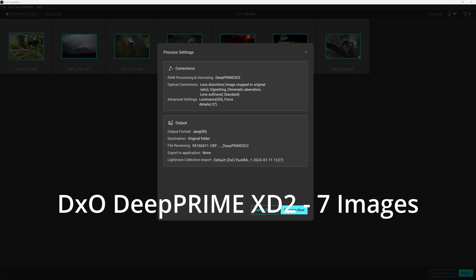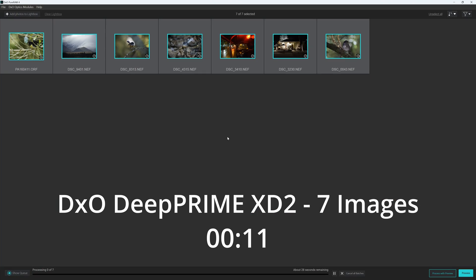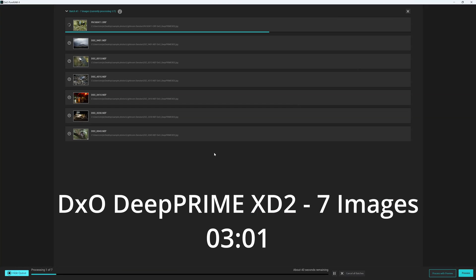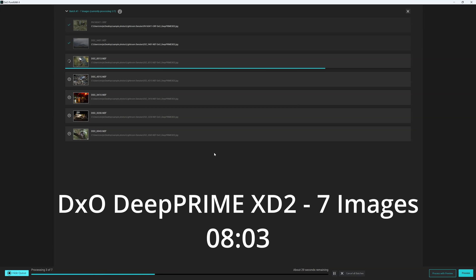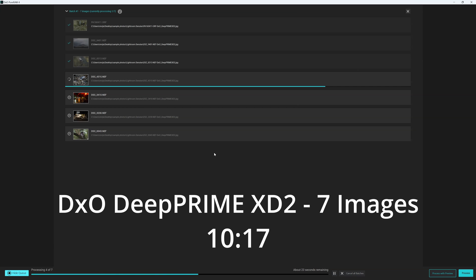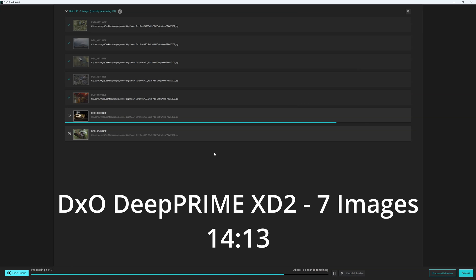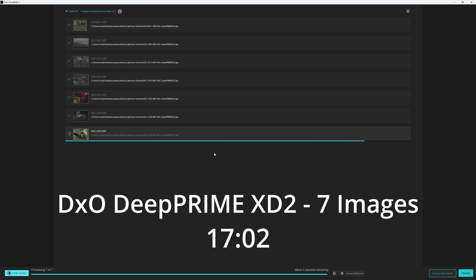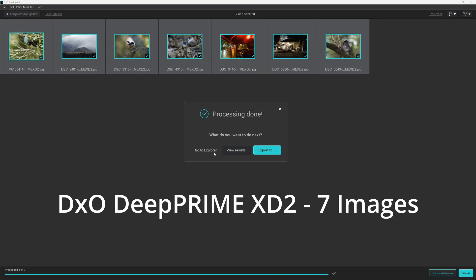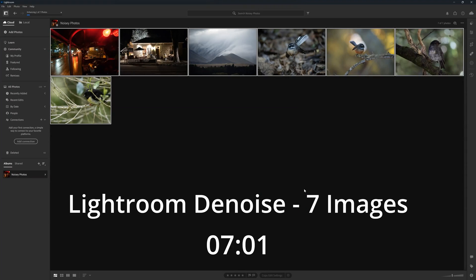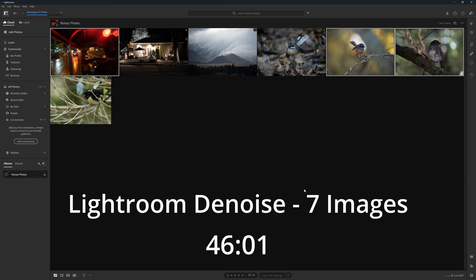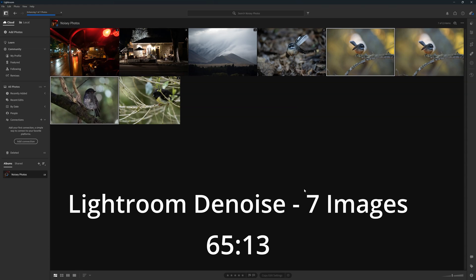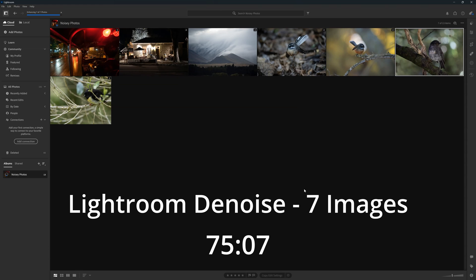First of all DxO Pure Raw 4 is quite noticeably faster than Lightroom Denoise. Here I am processing seven images using the highest setting, DxO's Deep Prime XD noise reduction and we can see it's ticking over nicely. We can speed things up by dropping it to slightly lesser noise reduction in Deep Prime and then we have Lightroom which is pretty reasonable but it is still noticeably slower than either of the DxO Pure Raw batch processes.